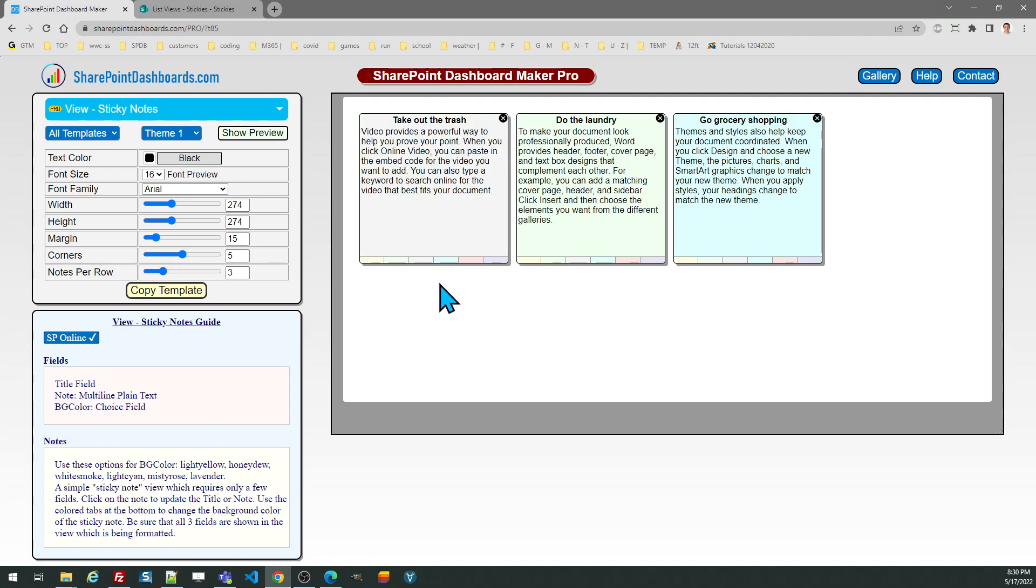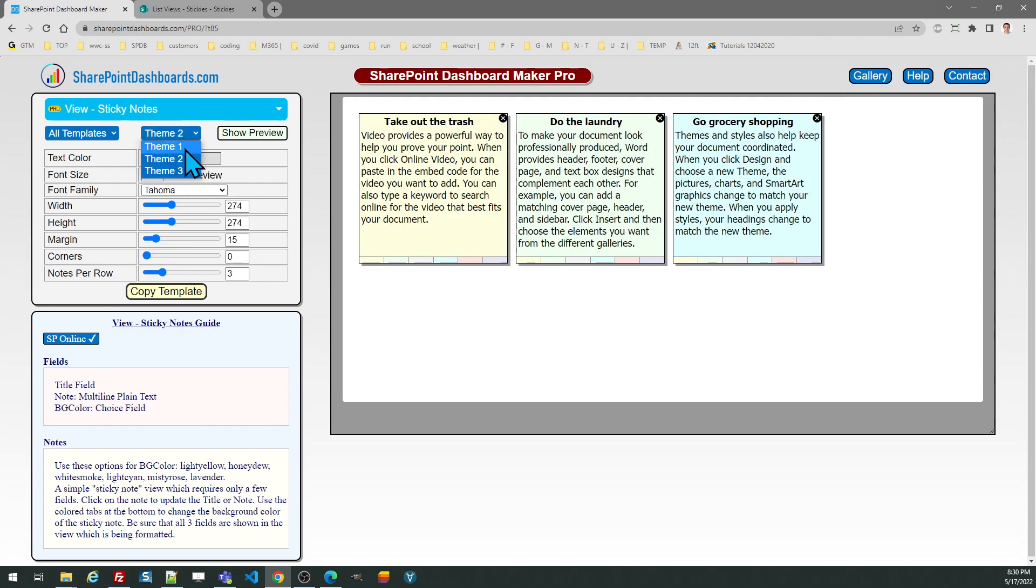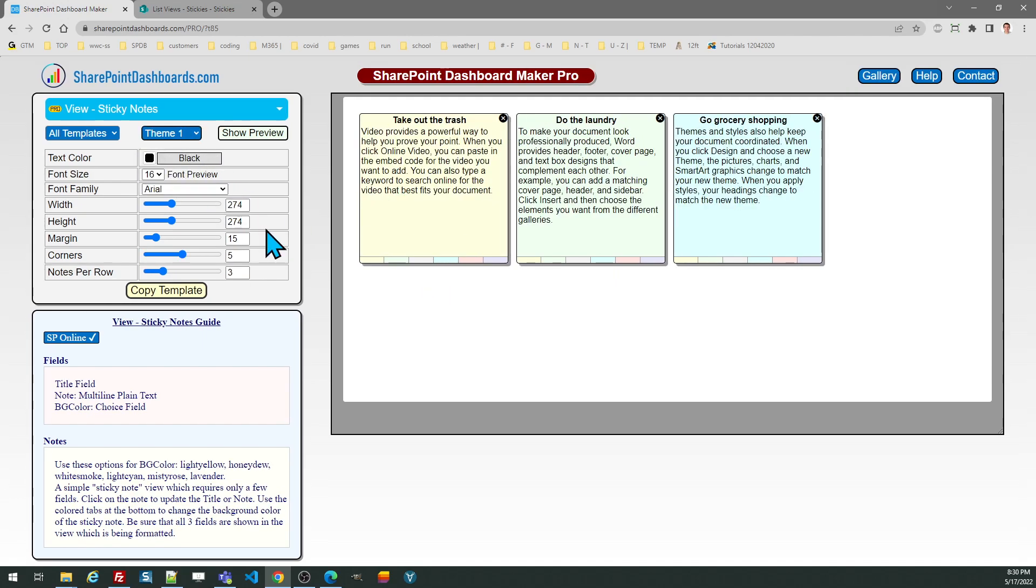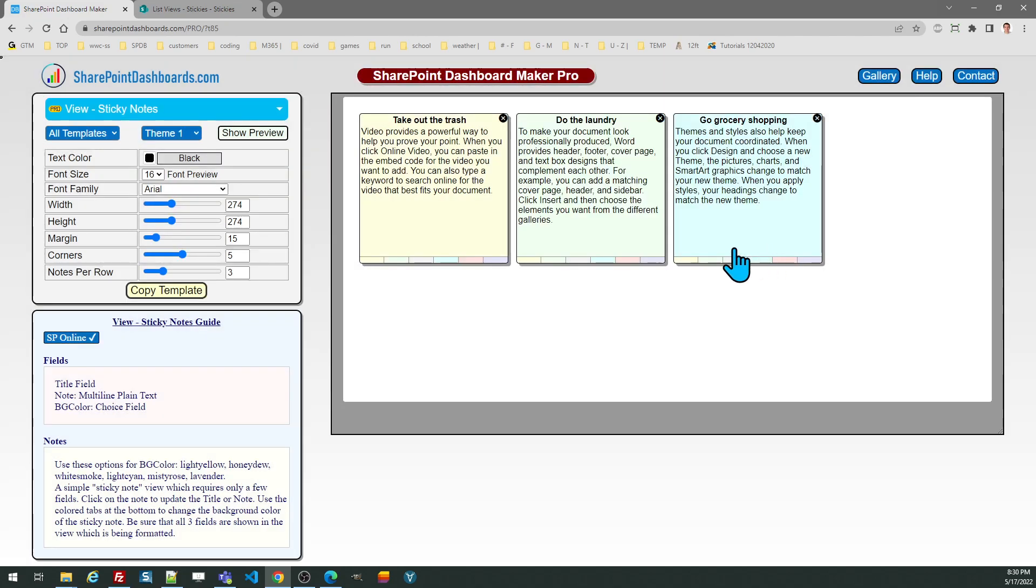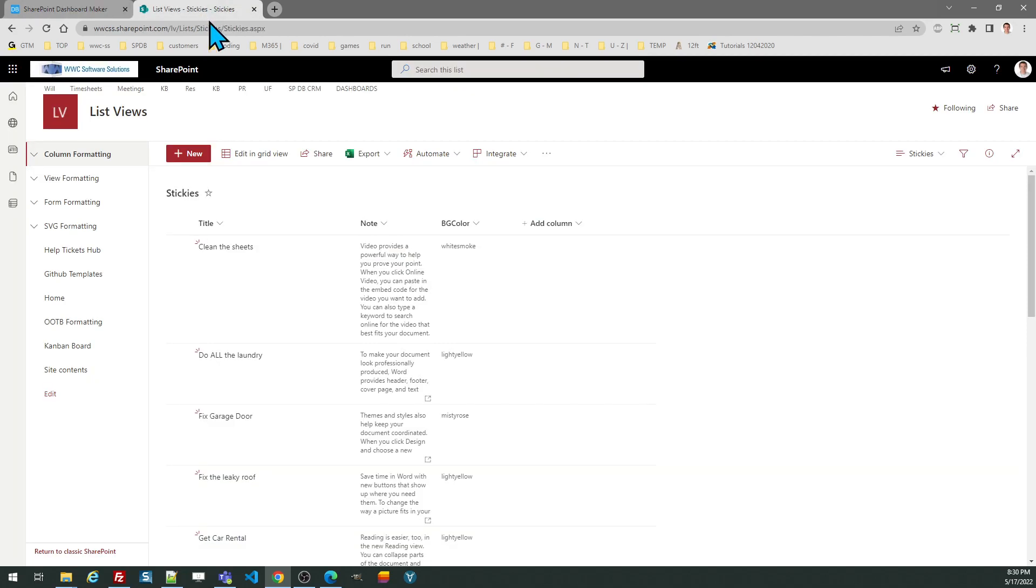Once you've got that all set, you can go ahead and copy the template. I'm going to reset it back to the default options. Clicking copy template, and this is a view template. You just follow the directions in the box and click OK, and we're ready to go to SharePoint.